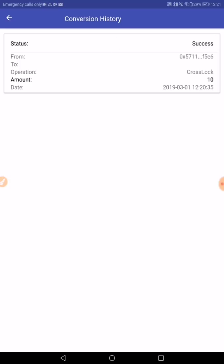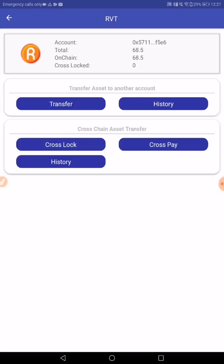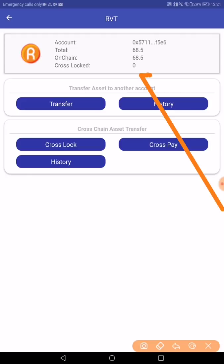Success. This means now that we have locked 10 RVT in the locked account. And the balance should reflect in a few seconds, just there. Perfect.